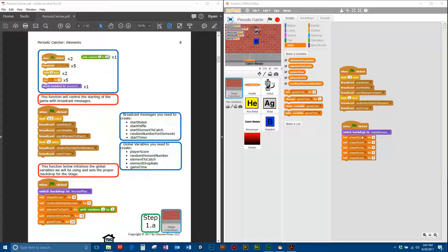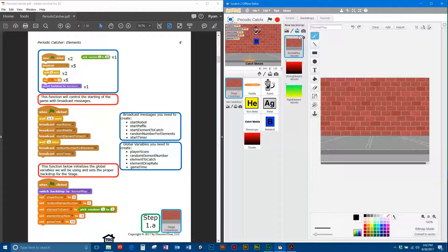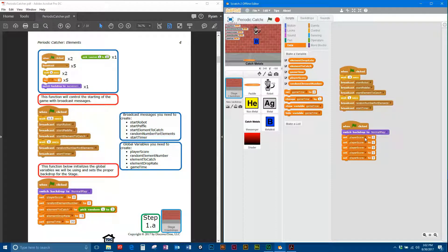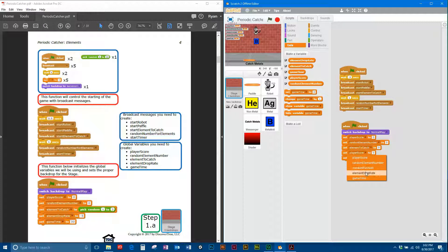Now that you have all the variables created, let's change the settings over here on the bottom function. First, switch backdrop to — it's listed as right element, so click the drop-down and switch it to normal play. These backdrops were preloaded with the model you downloaded from the website. Then for the variable drop-downs, we set them in order: player score, random element numbers, element to catch, element drop rate, and game time. You can do this in any order.